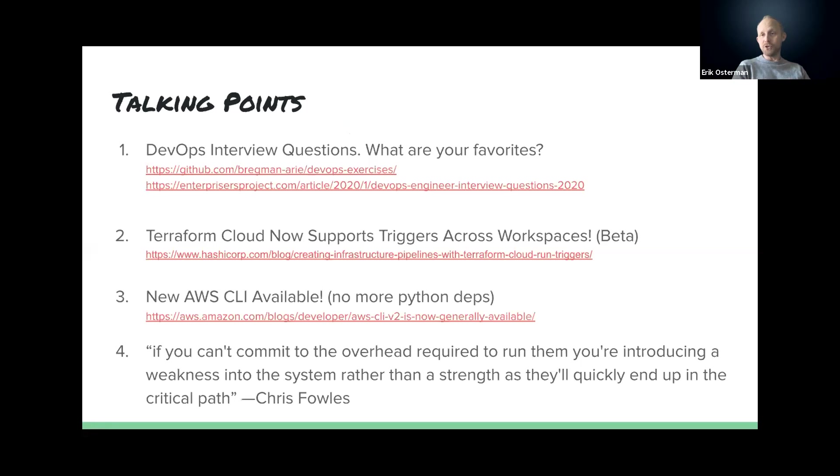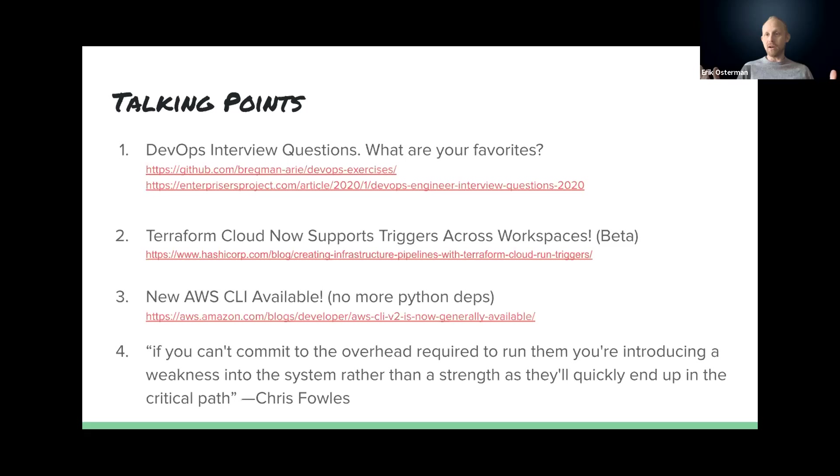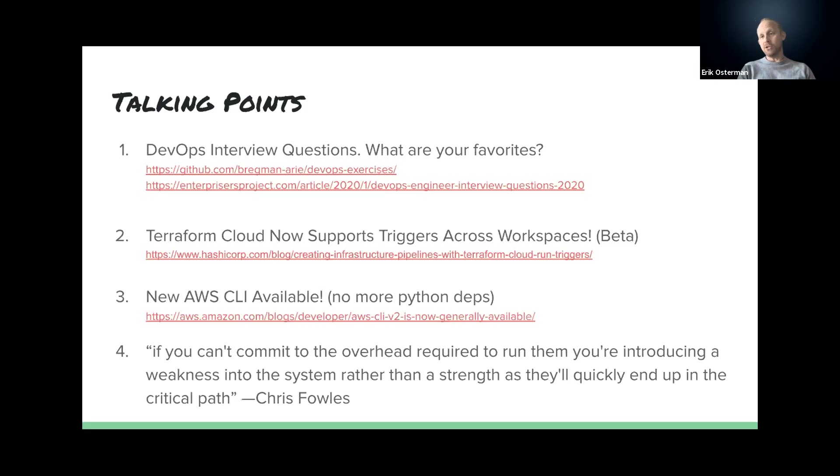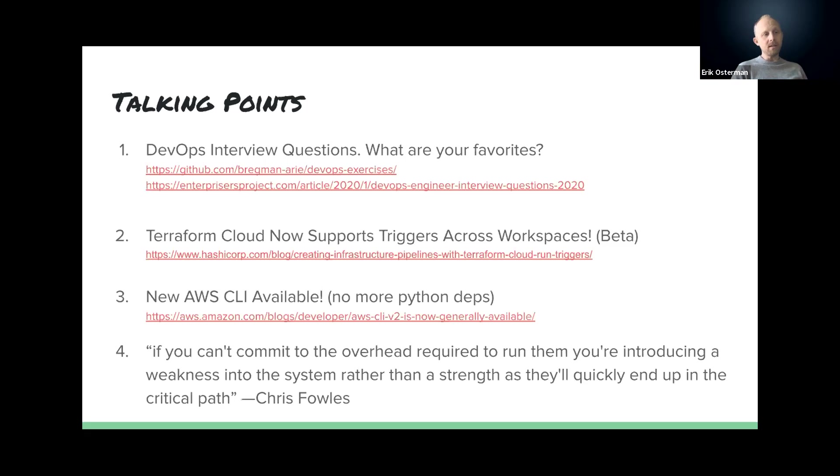So here are some talking points that we can cover to get the conversation going. Obviously first, I want to cover any of your questions. Some of the things that came up in the past week since we had our last call is Terraform Cloud now supports triggers across workspaces. John just shared that this morning. I'll talk about that a little bit.